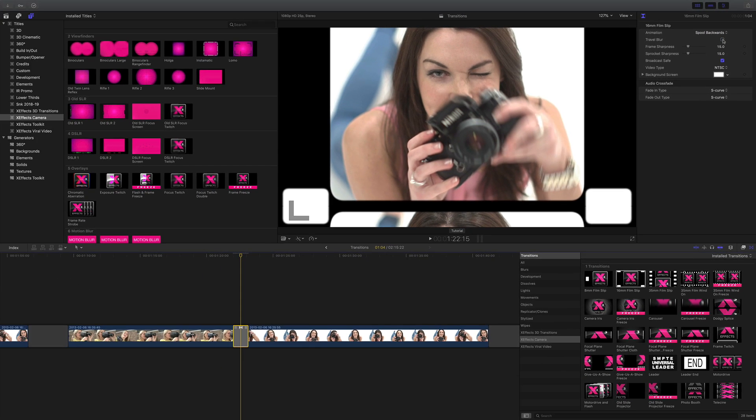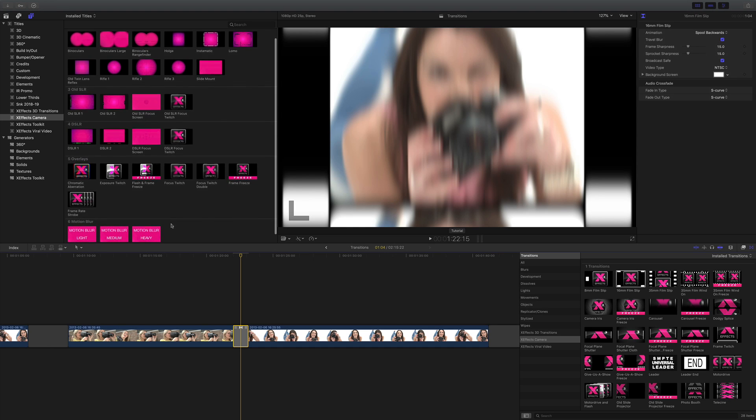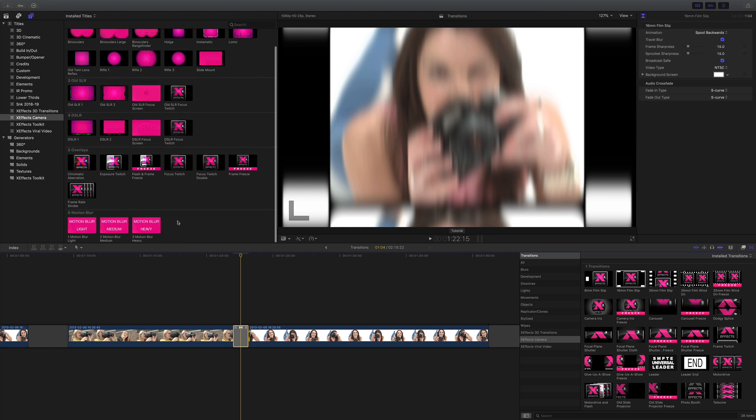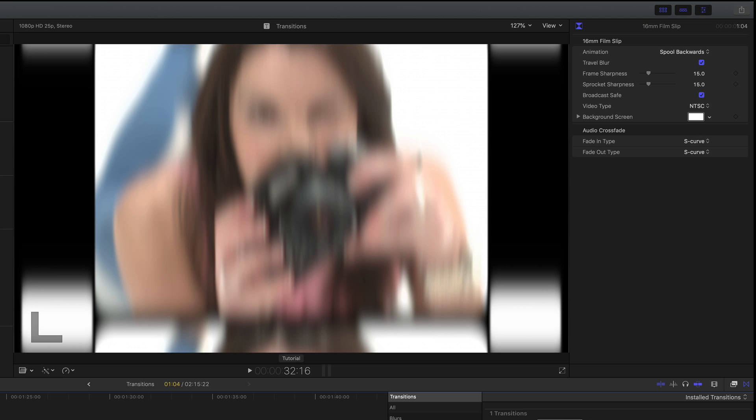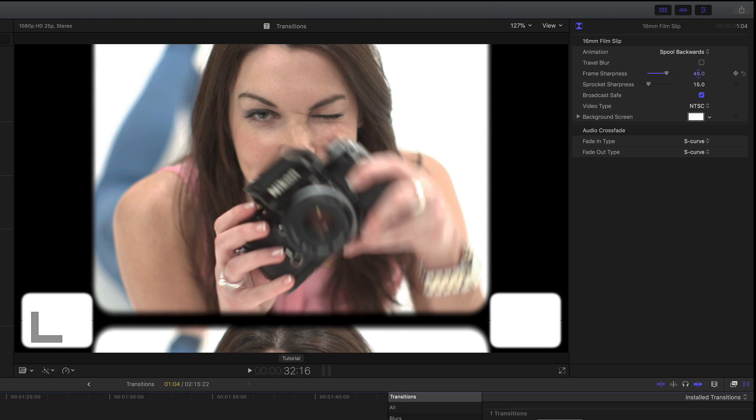There's also some motion blur effects in the new update should you want to apply those as well. But if I turn the blur off in the plugin I can also show you that there's a bit of blur on the frame edge and the sprockets just to give it a bit more of an organic feel.